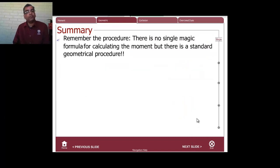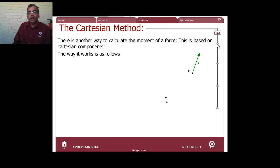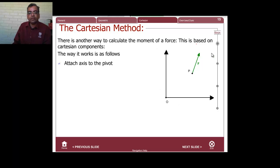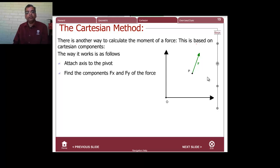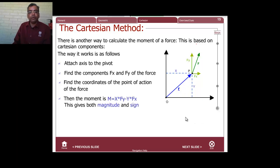There is no magic formula, but there is a standard geometrical procedure. Next, we'll do the same kind of problem using Cartesian coordinates. The idea is to fix an axis at the pivot — the point where you want to take moments — then calculate the x and y components of the force, Fx and Fy, and find the coordinates (x, y) of the point of action. Then compute the moment.